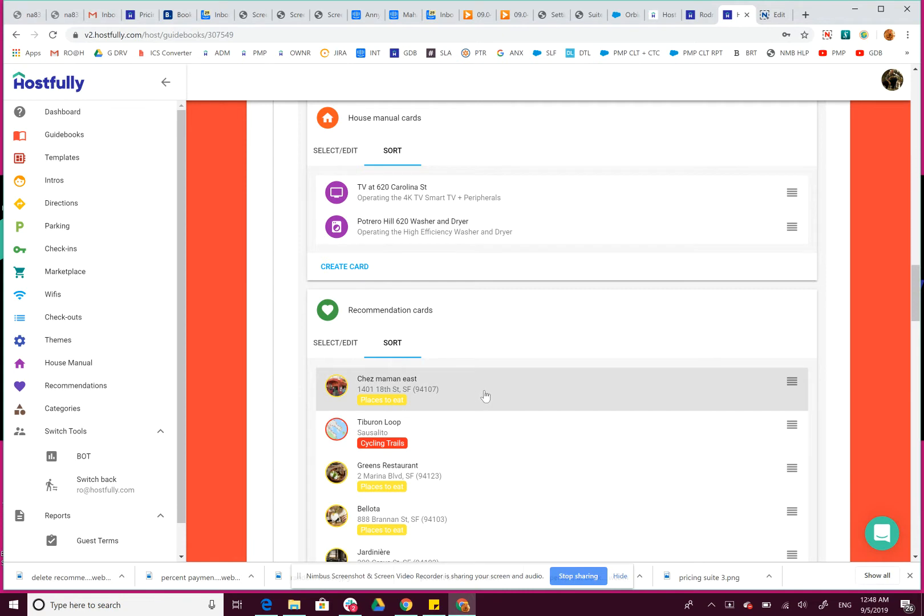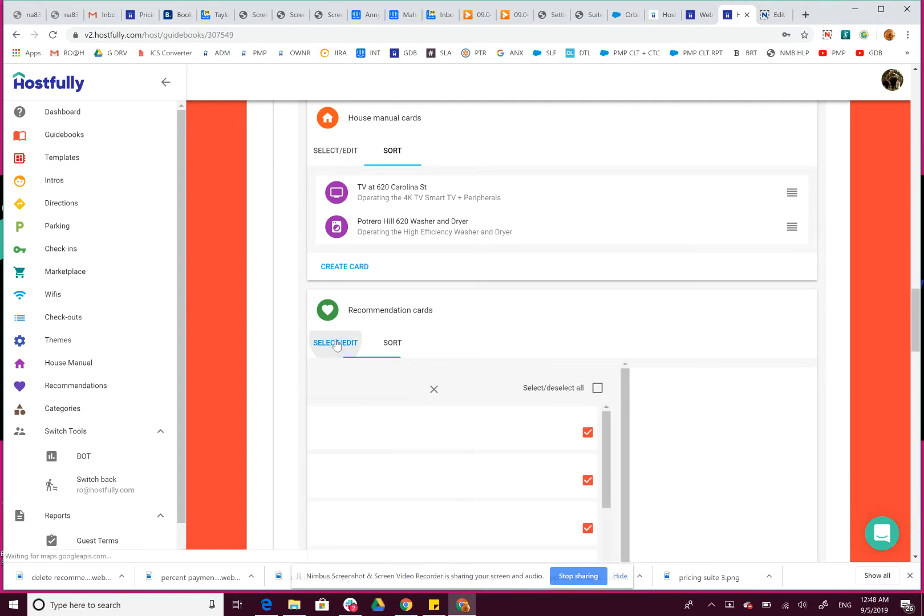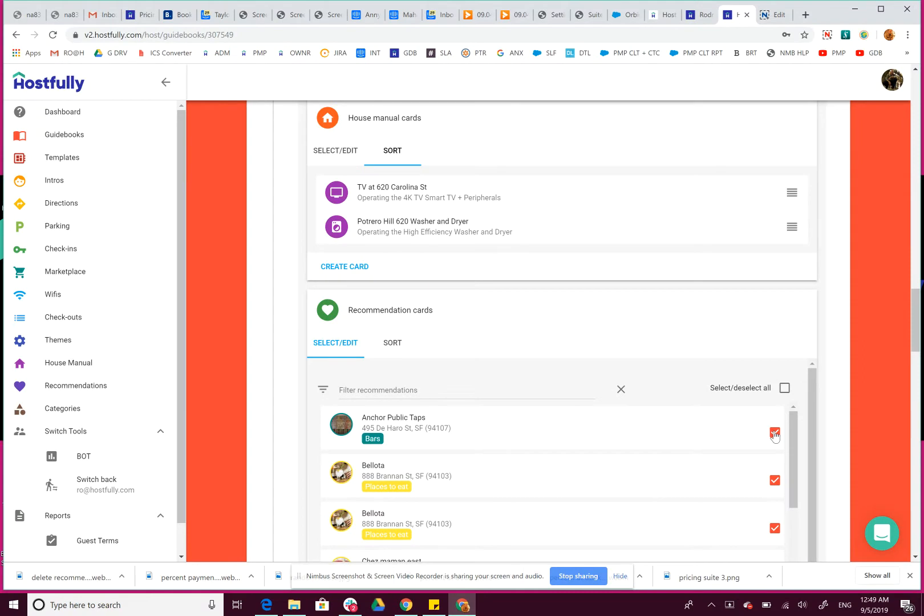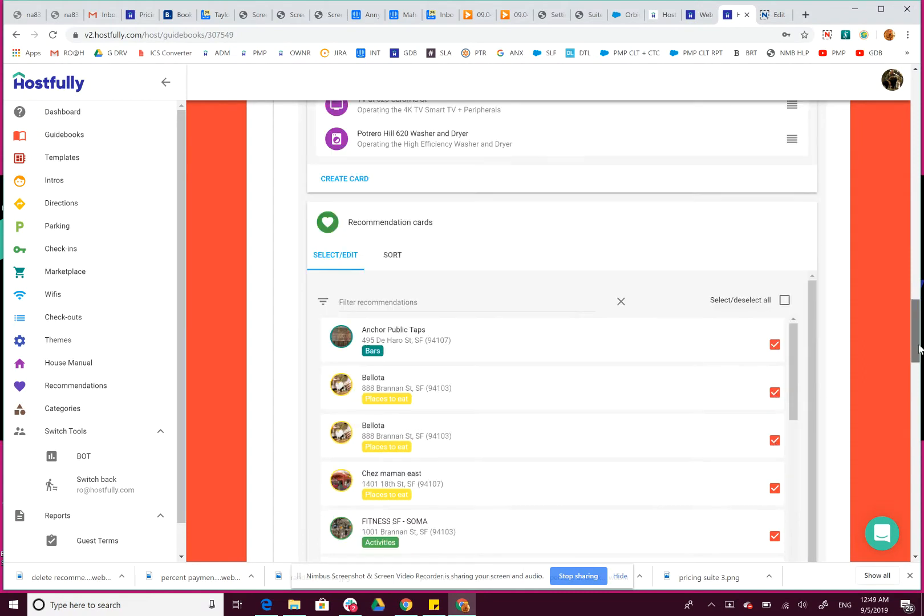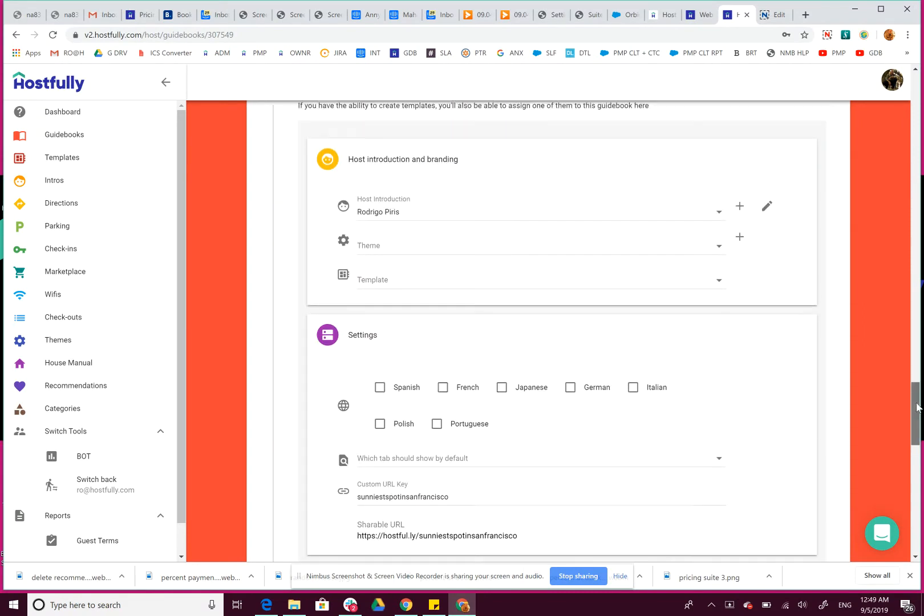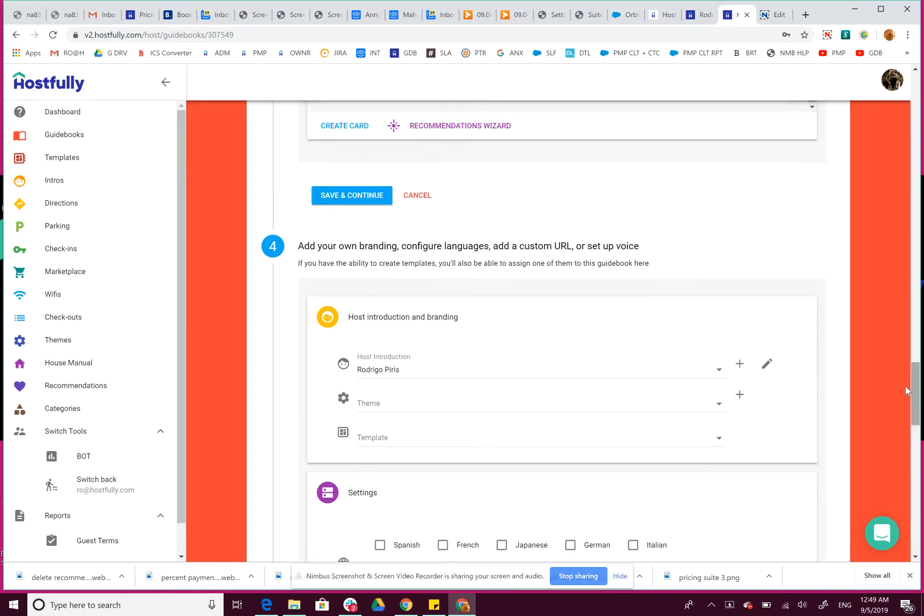them right now, we want to select or edit them. And let's say I want to remove this recommendation from this guidebook. I just deselected here by clicking on this checkbox, then I scroll down, and